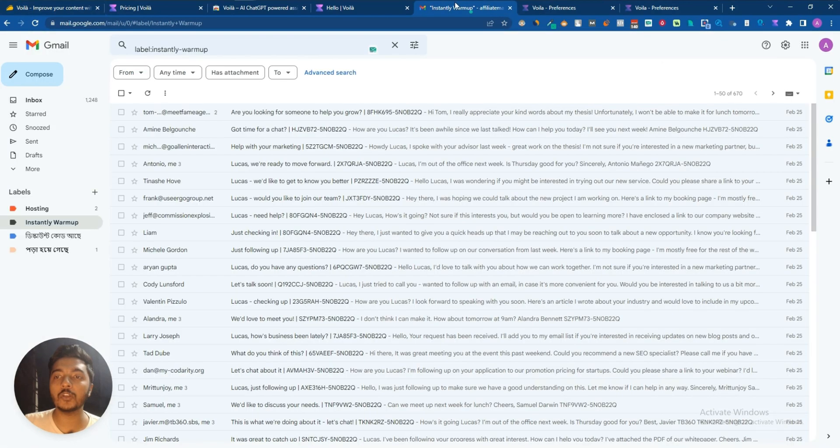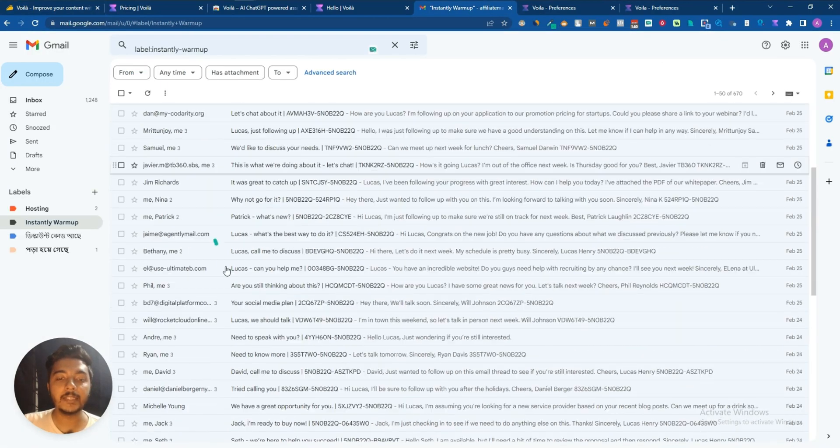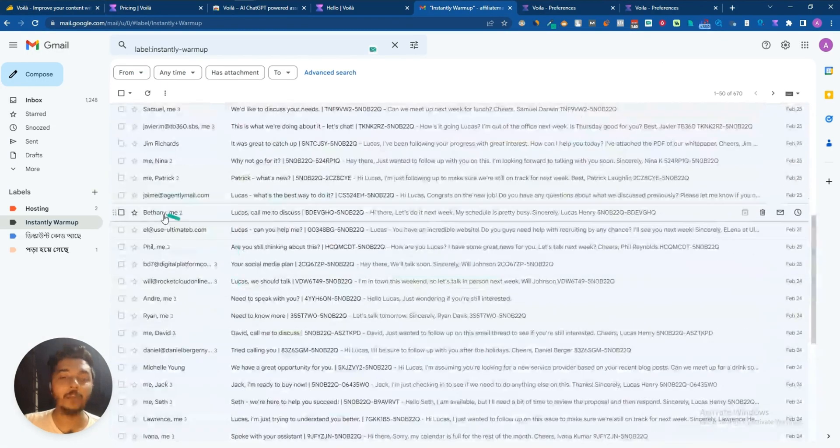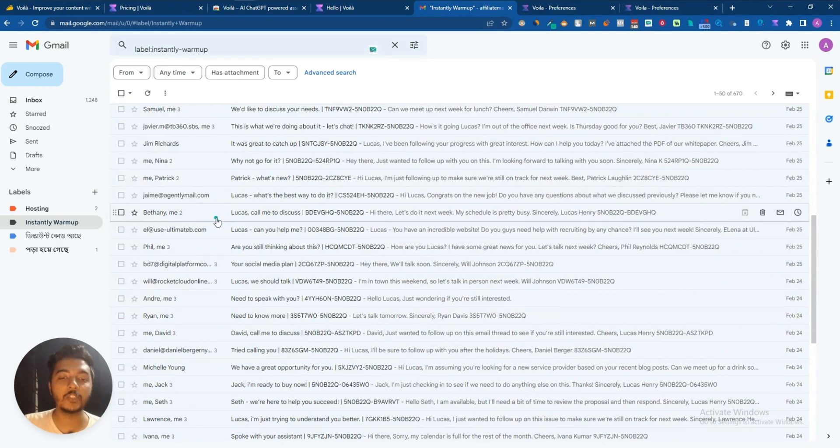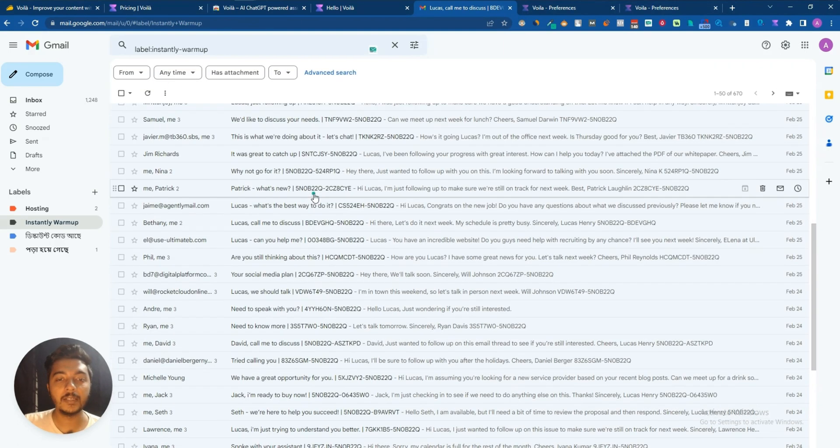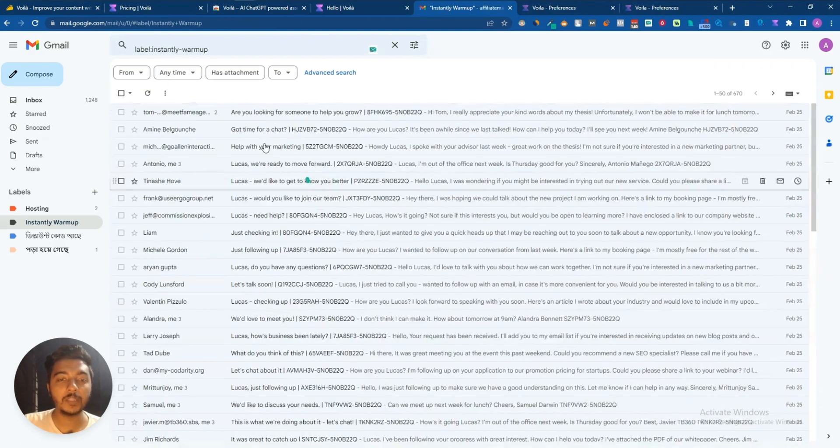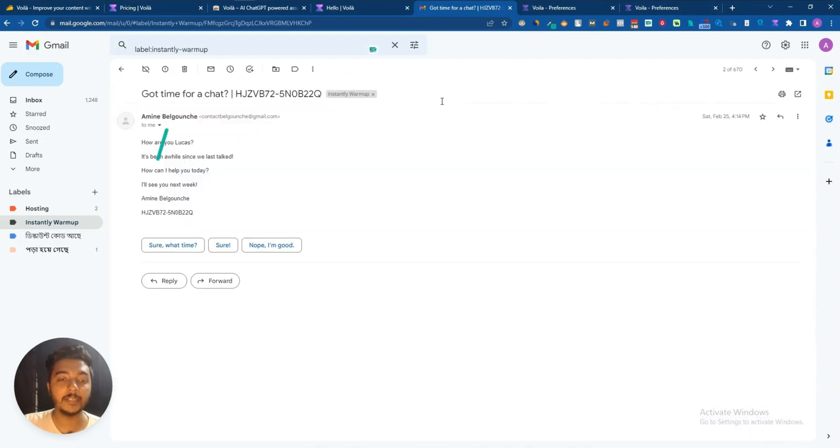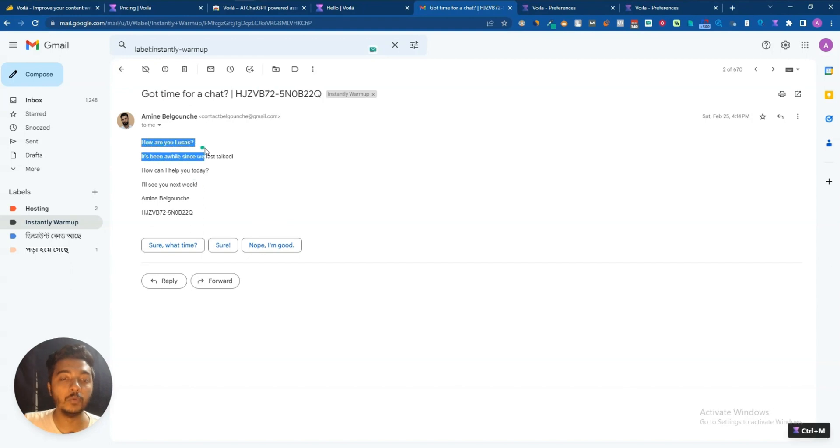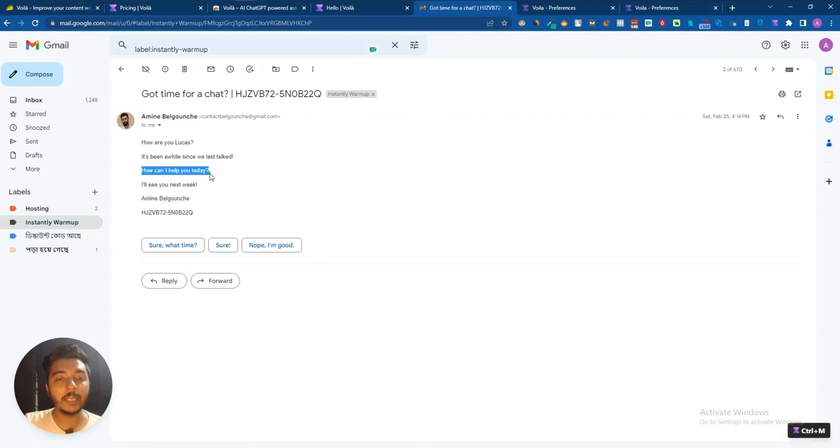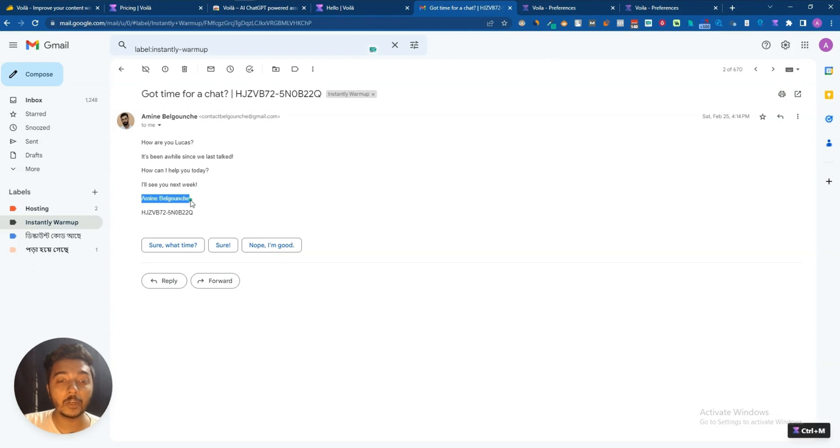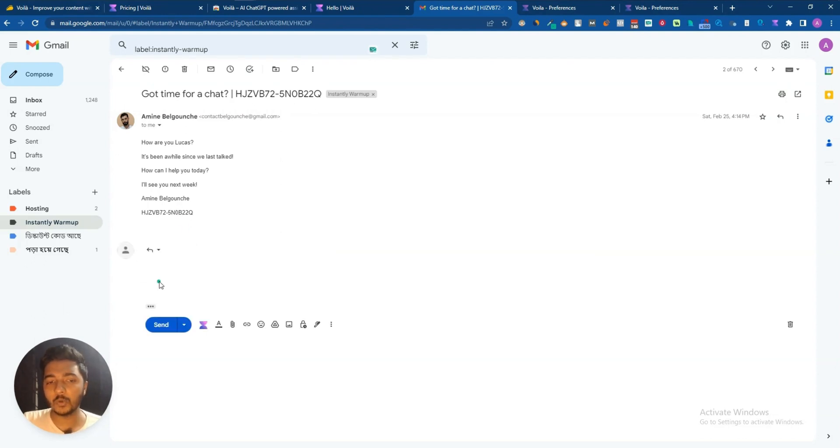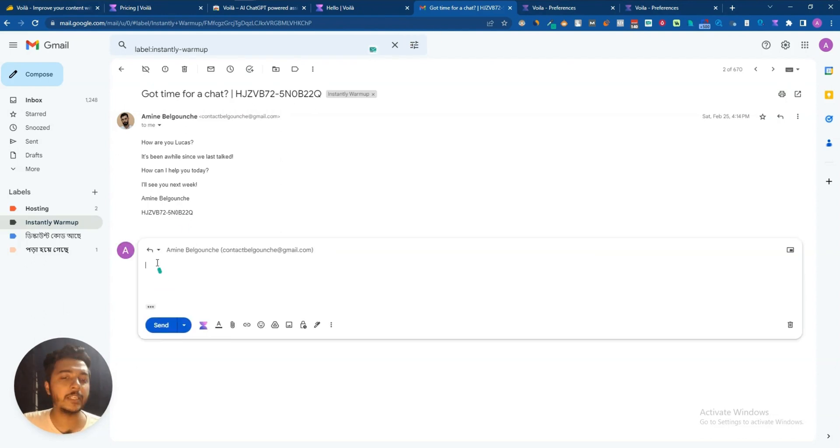In this way this Voila software will work. And another thing, the last thing that I want to show you, it will also work here in your email. Let's say any random email I will pick. Let's say I'll pick one where I haven't replied yet. See, on this email I haven't replied. So what is the email? 'How are you Lucas? It's been a while since you last talked. How can I help you today? I'll see you next week.' Amine Belgarouz, which is his name.